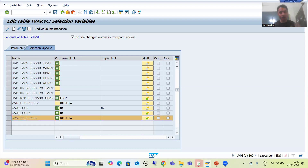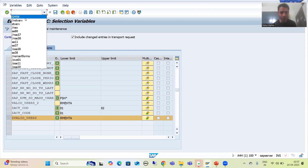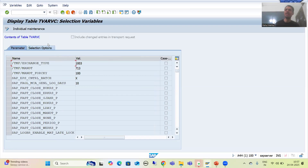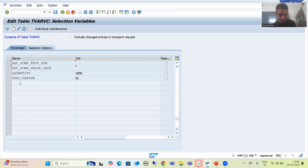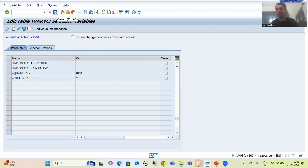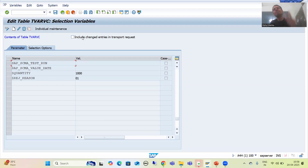How will we save these entries into the transport request? If I go to transaction code STVARVC and go to change mode, you can maintain data using the create button or individual maintenance. While creating an entry, you can simply select the checkbox and save — at that time the system will ask you to save in a transport request. That is one way. Another way: suppose at the initial level you have not saved in the transport request, but you can save later also, whenever you want to move it to quality and production.